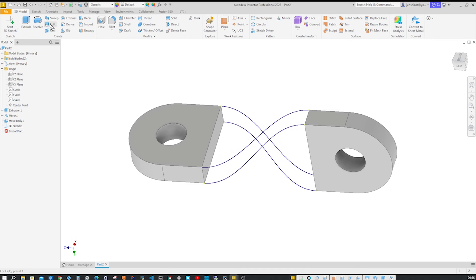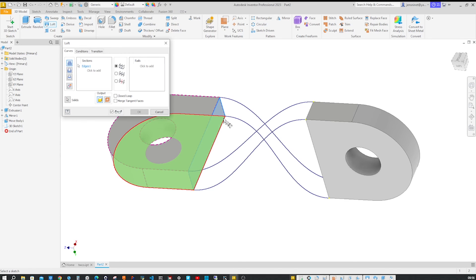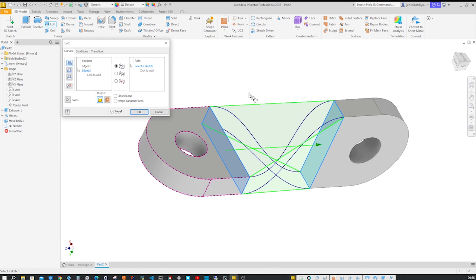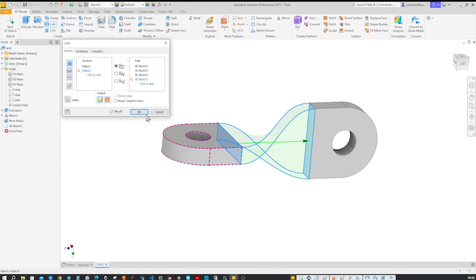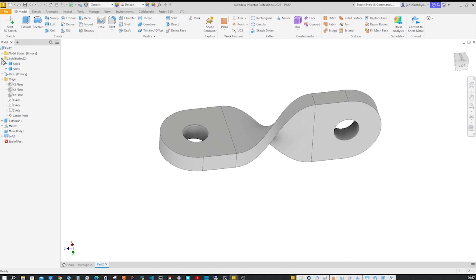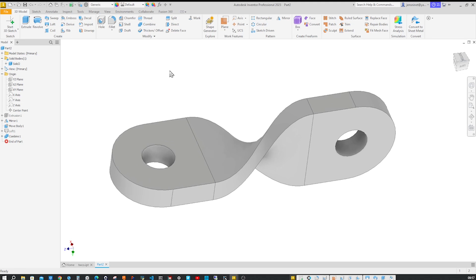Now let's take the Loft tool. For sections, we can just pick faces — take that face and that one. Then with the Rails option activated, we'll just pick our four 3D splines. I get the Join Bodies option. At this moment we've got two solids. This was joined; this is still missing, so we go to Combine and take these two. And we're done with the Loft.